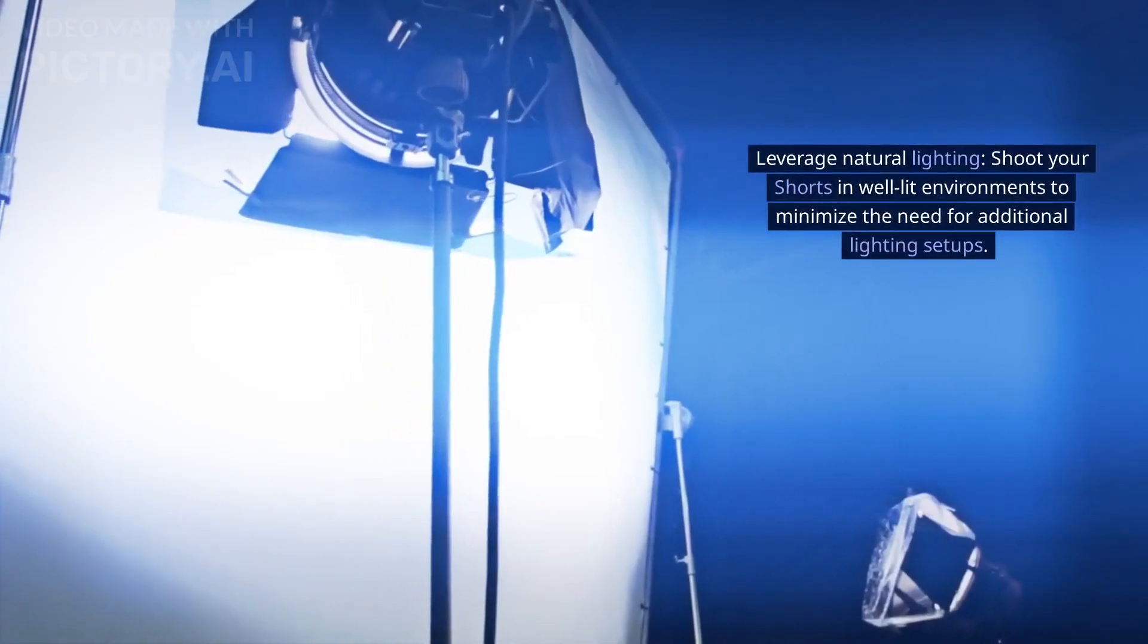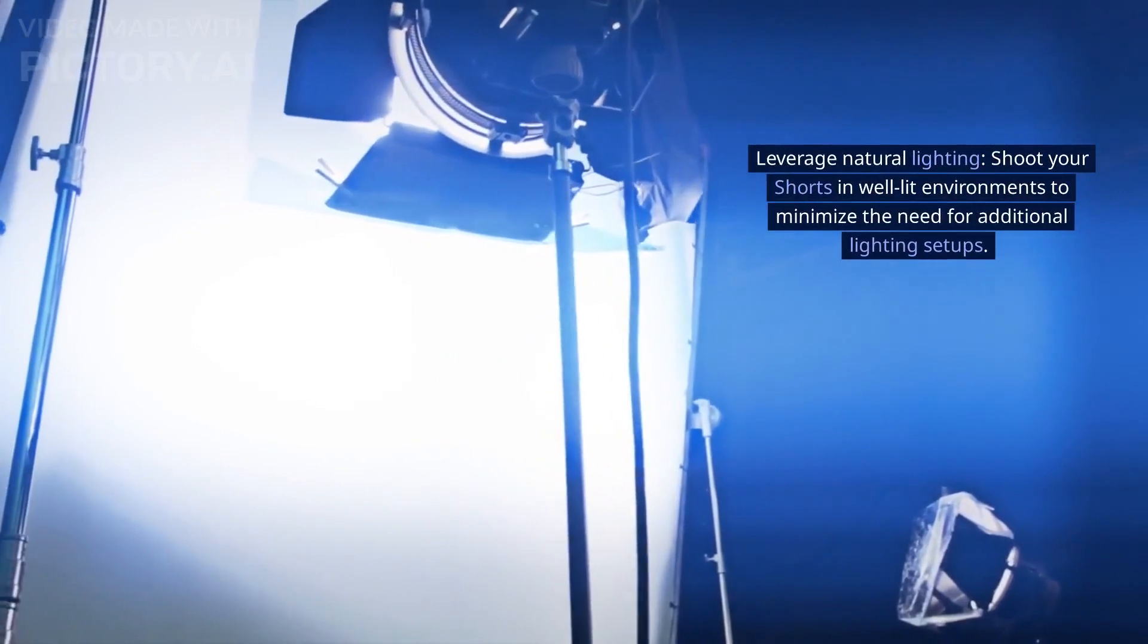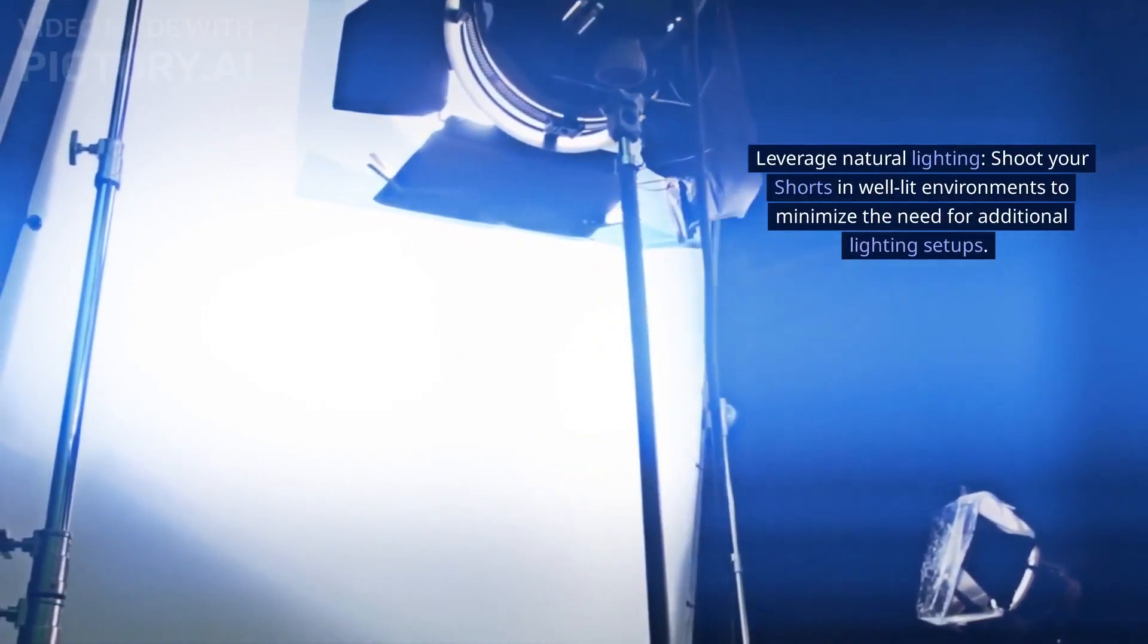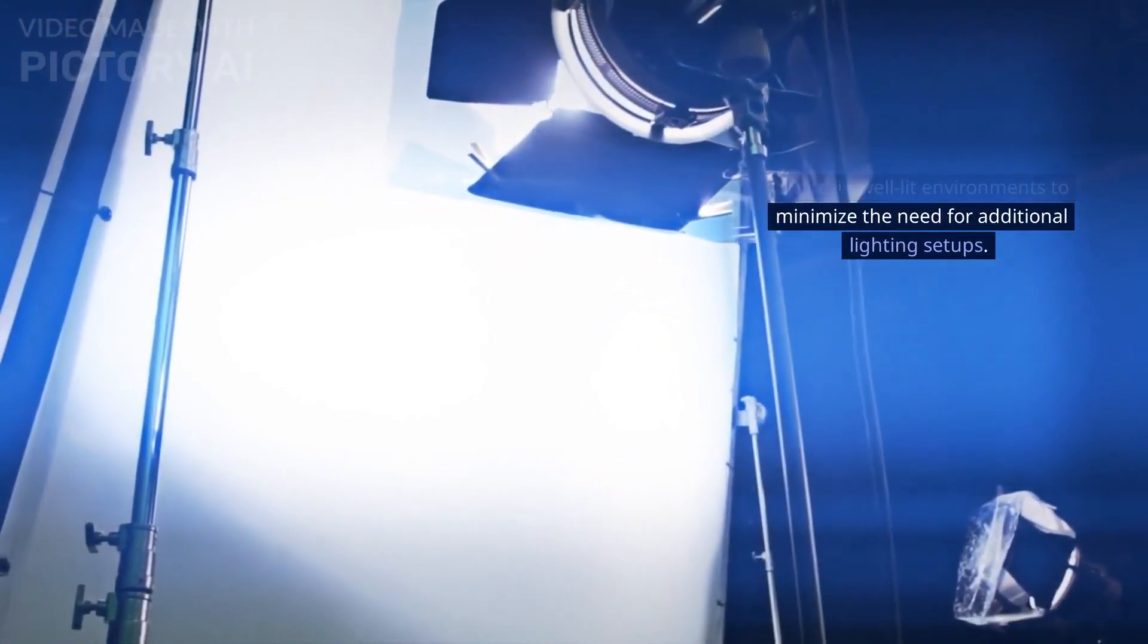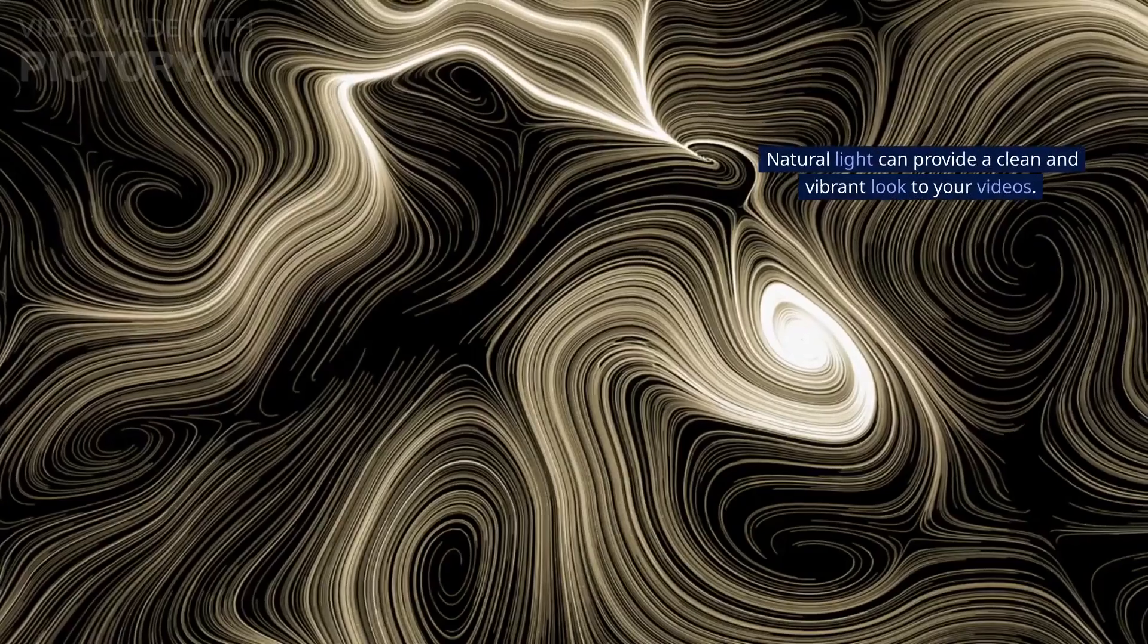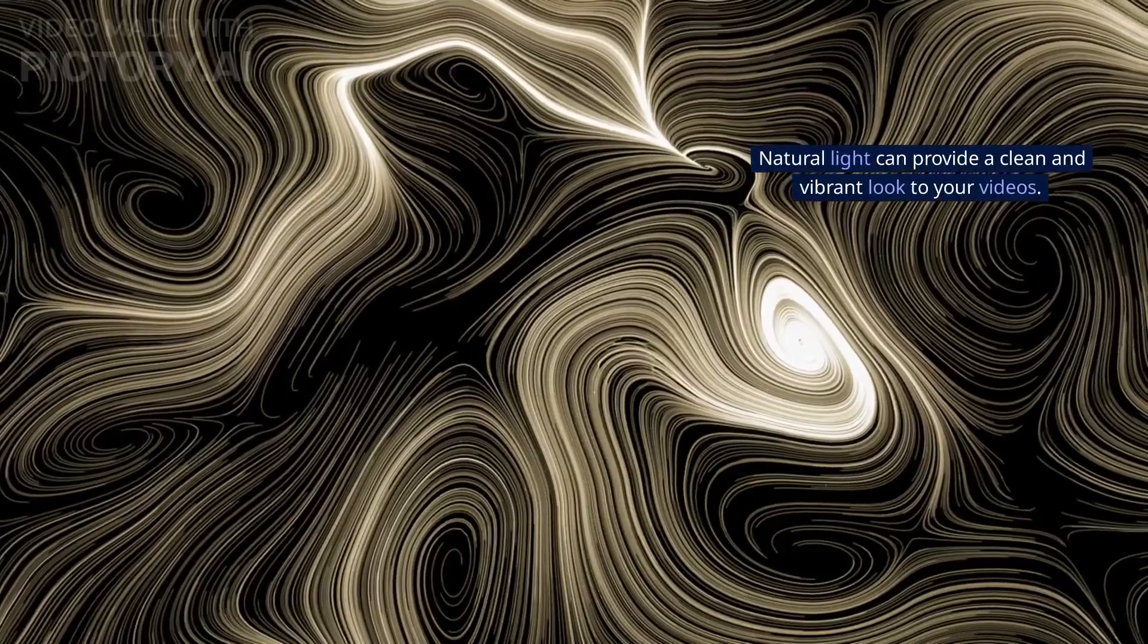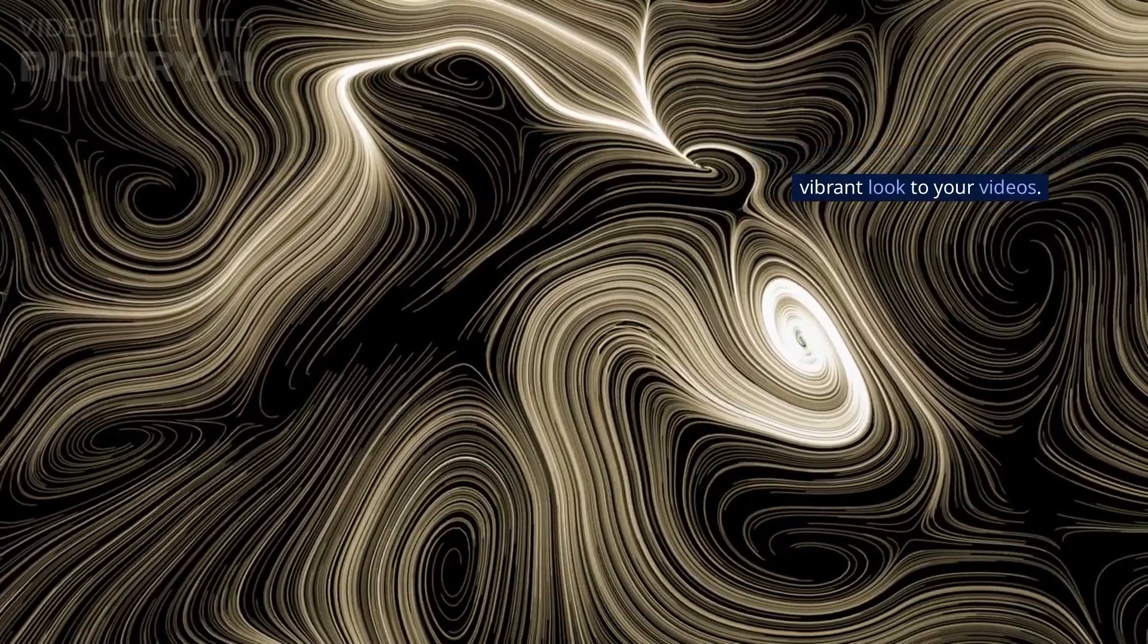Leverage natural lighting. Shoot your shorts in well-lit environments to minimize the need for additional lighting setups. Natural light can provide a clean and vibrant look to your videos.